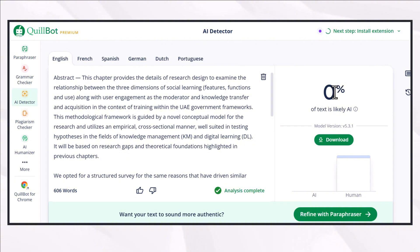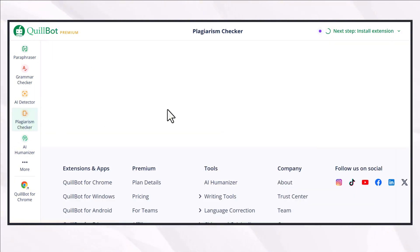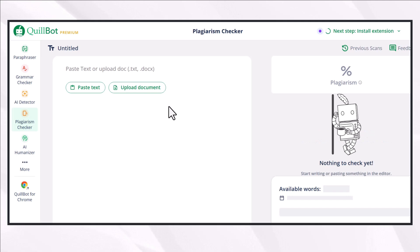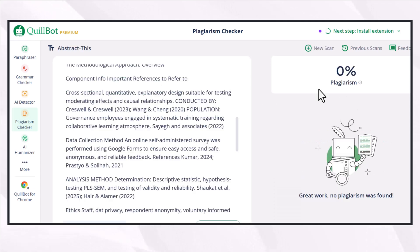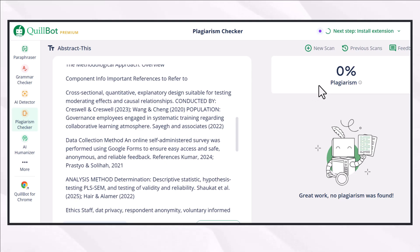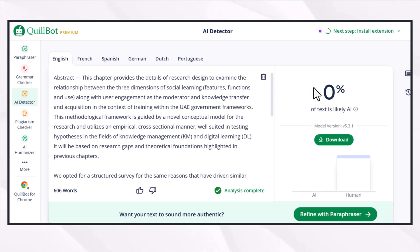When I check it in the plagiarism checker, the plagiarism of the content rephrased with the help of Hix Bypass is also zero percent. So with zero percent AI detection and zero percent plagiarism, this tool is safe to use if you use it critically.